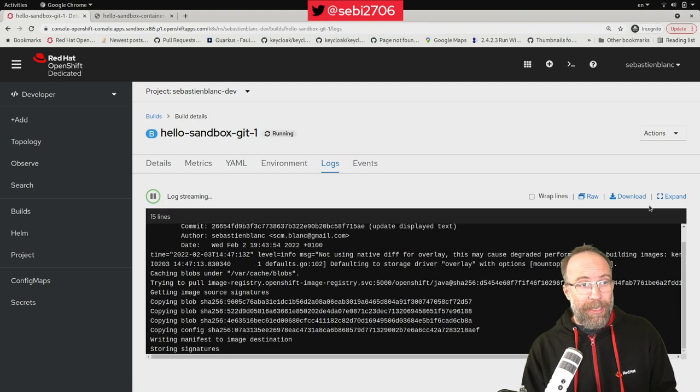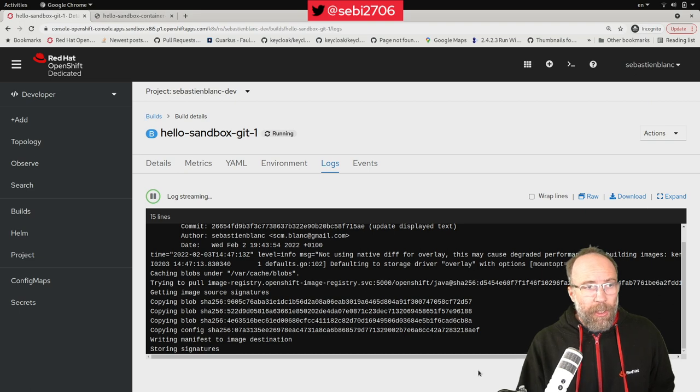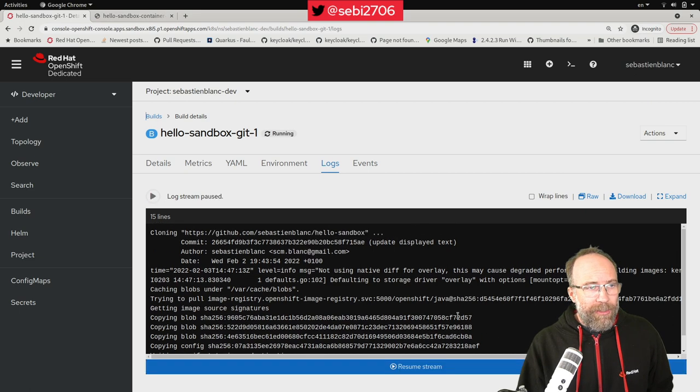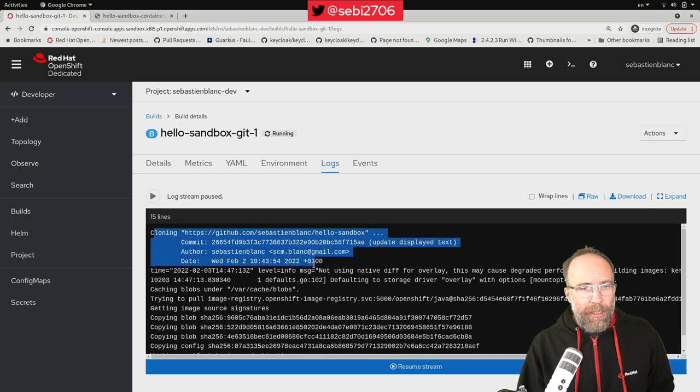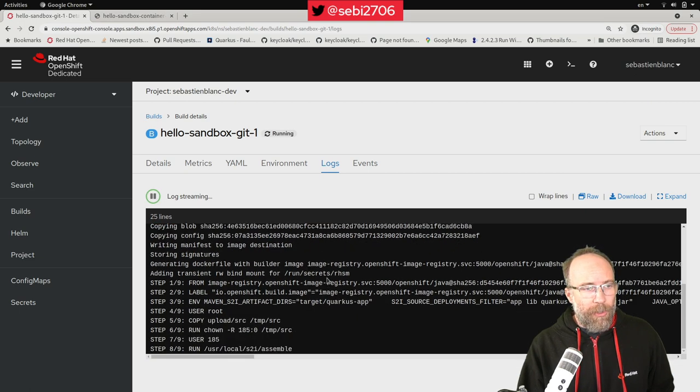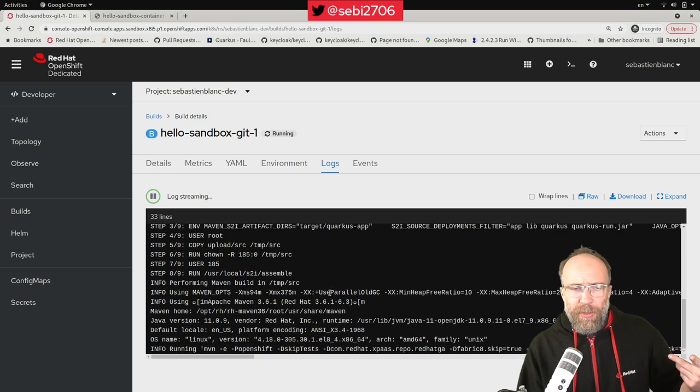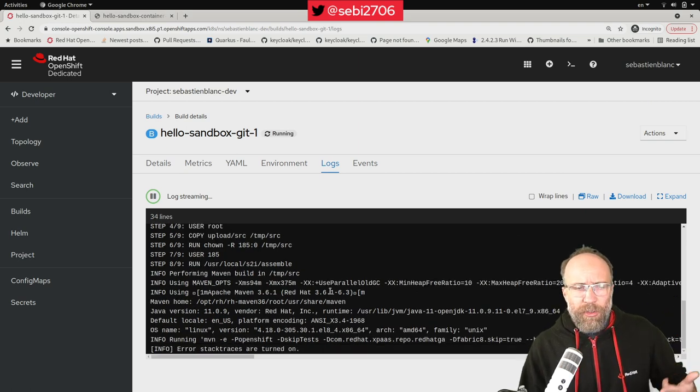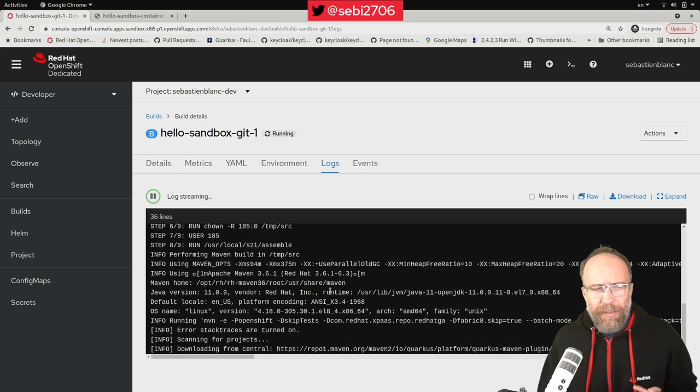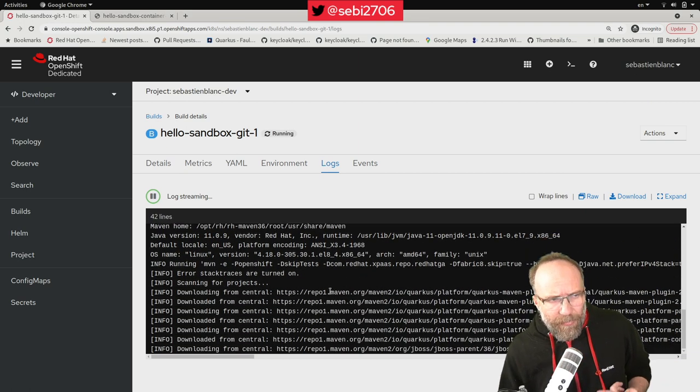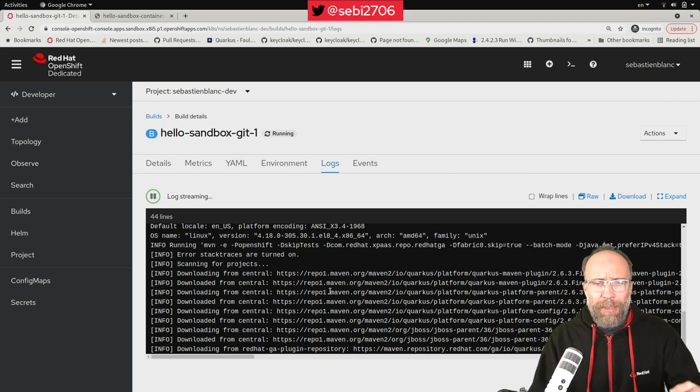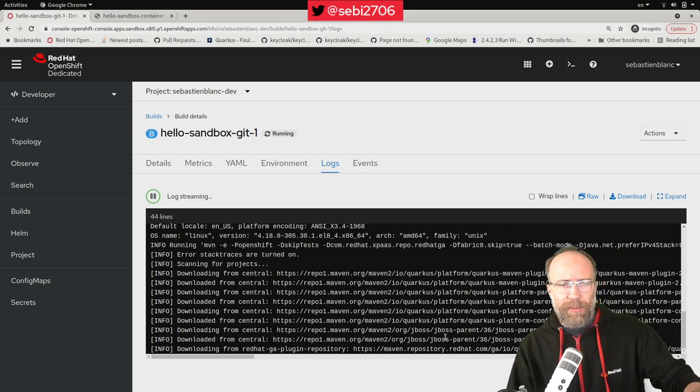So here you can see that he did the clone, git clone. And here, in a few seconds, he will start downloading for me all the dependencies. Look at this. You can see it here. All the Quarkus dependencies, what is needed.